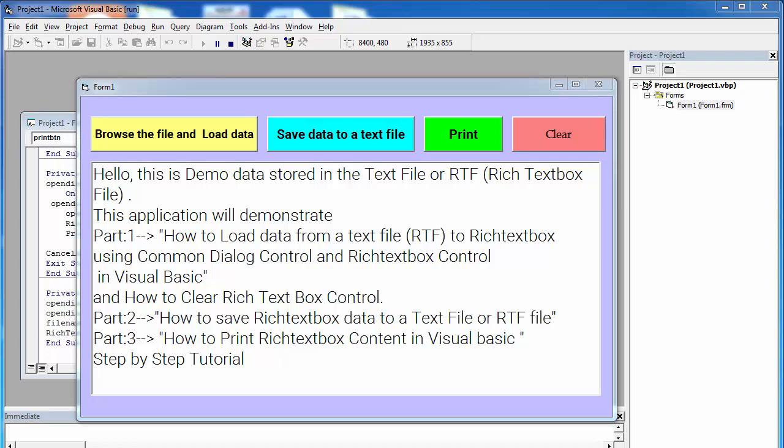Hey guys, welcome to my YouTube channel. In this video, we will discuss how to print rich text box content in Visual Basic.